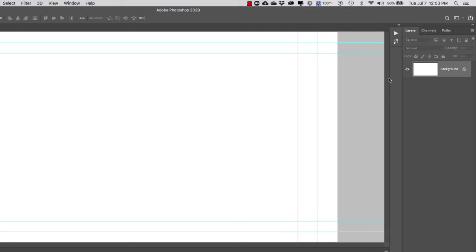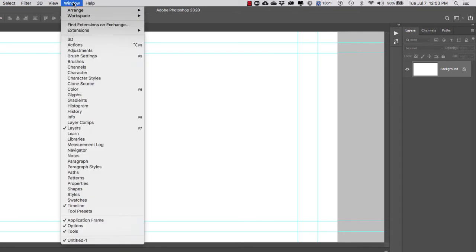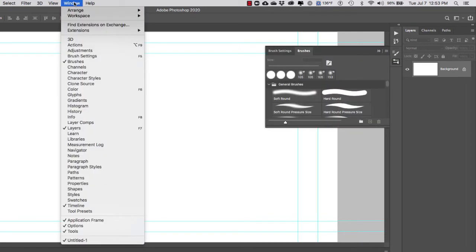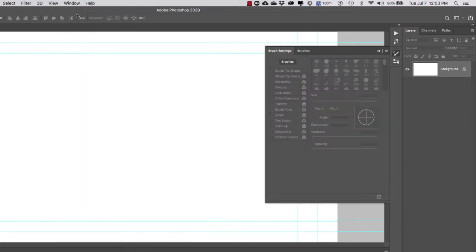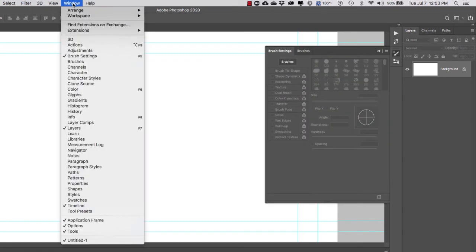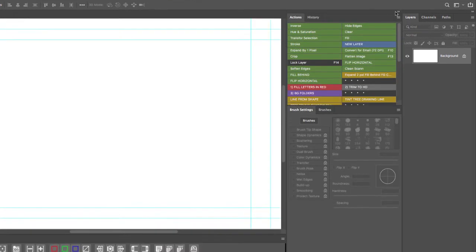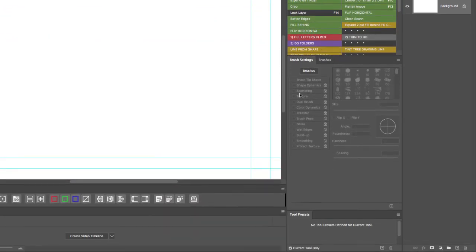The next ones I'm going to bring in are my Brushes, Brush Settings, and Tool Presets. Let's go to Brushes, bring up Brush Settings, and bring up Tool Presets. I'm going to dock my Tool Presets with my Brushes and Brush Settings.